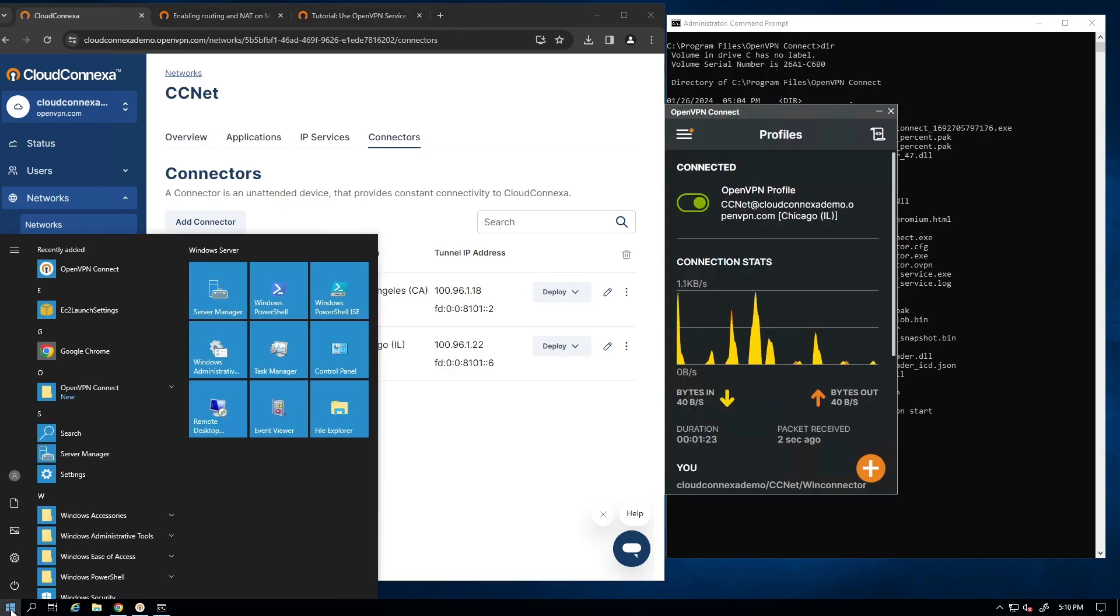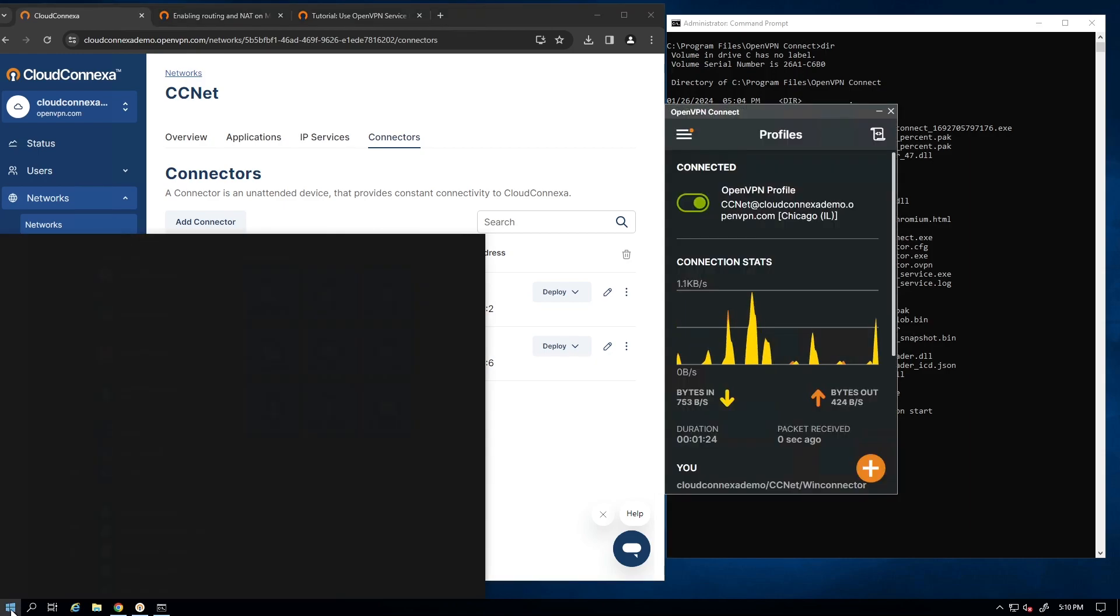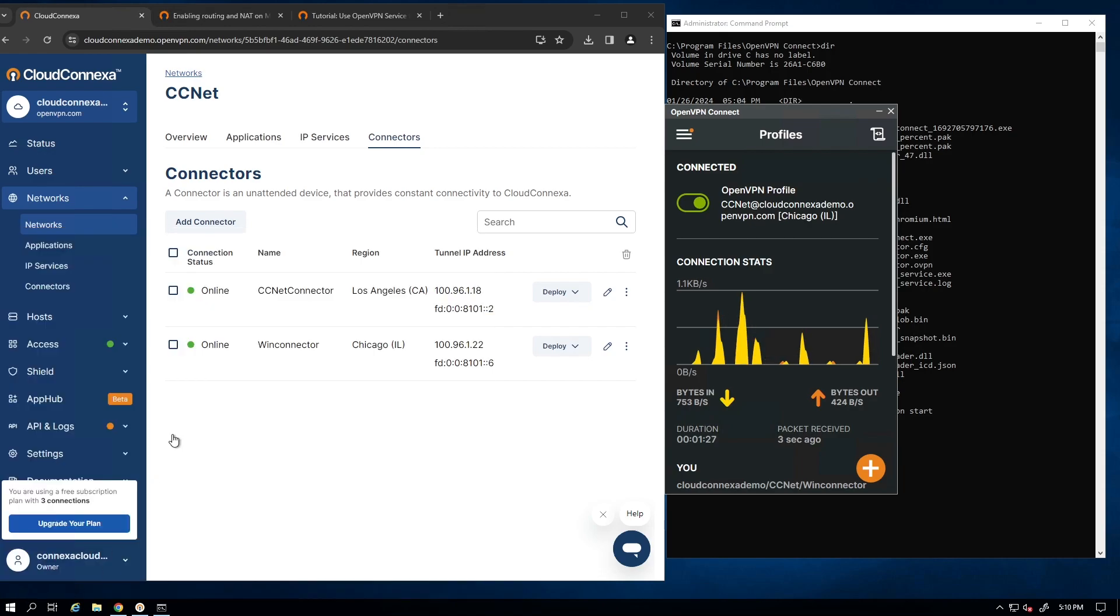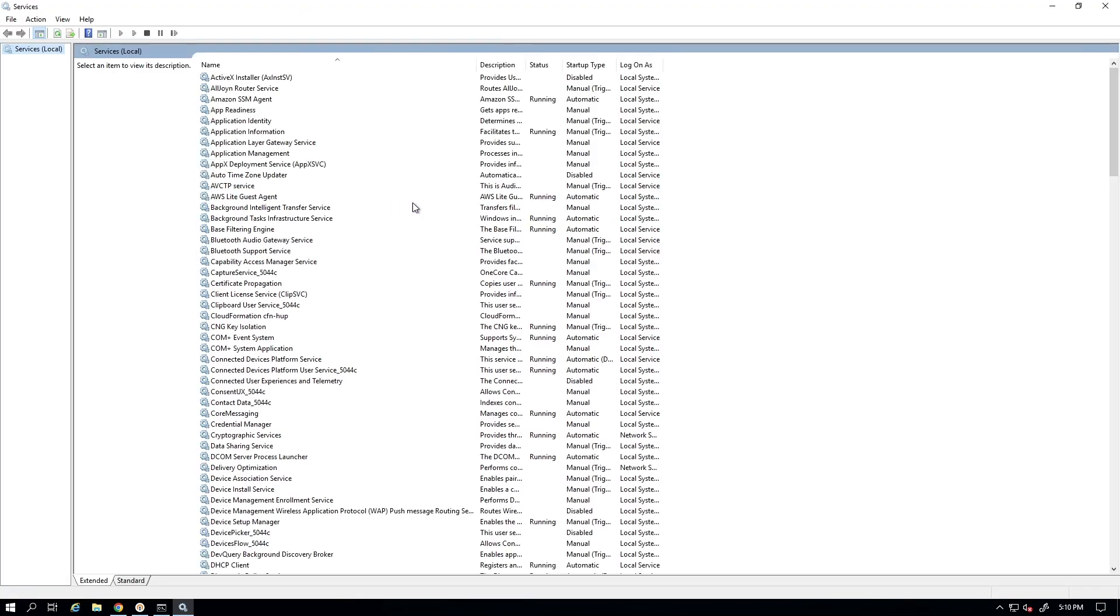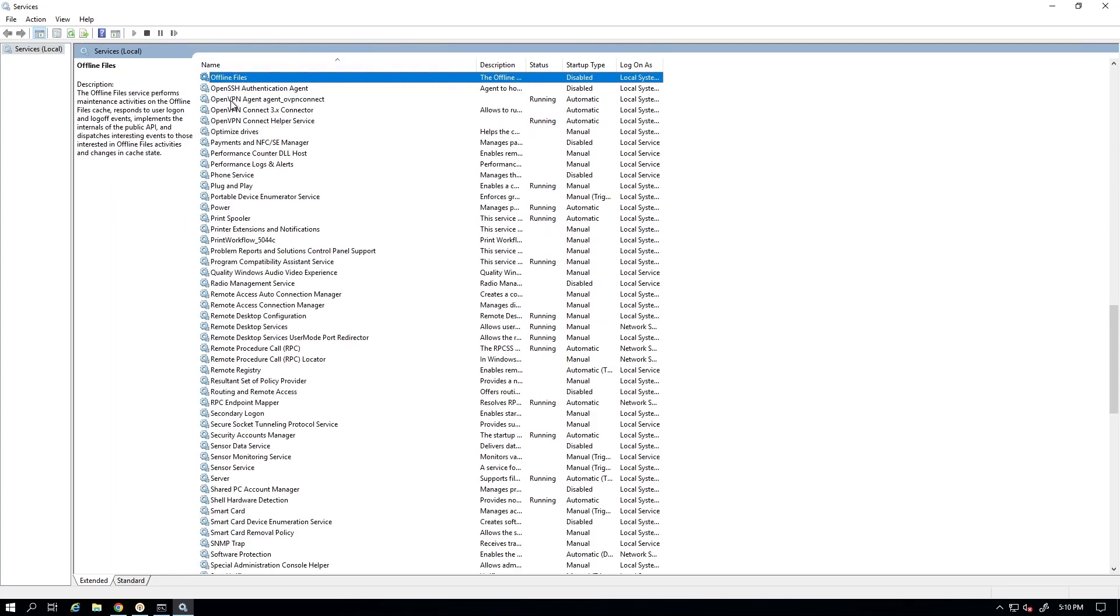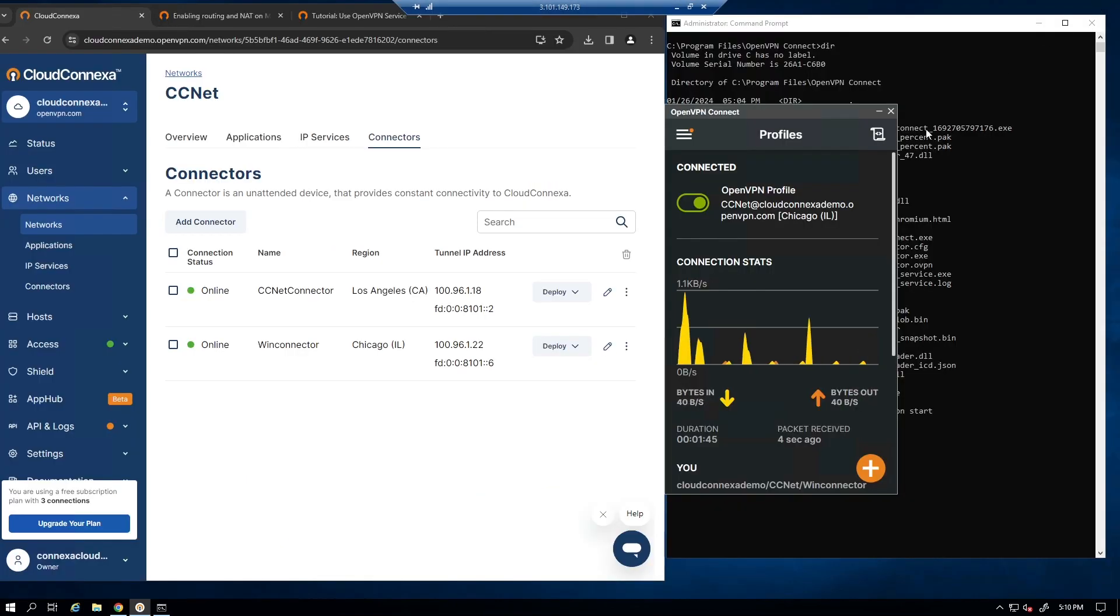So now the next thing is that if I look at this services app here, I should see the Connect app as services added and it should be running automatically. So here we go. As you can see, this startup type is automatic and it is running. So for any reason, if I reboot the server or log off and log back in, I should see this service that starts automatically.